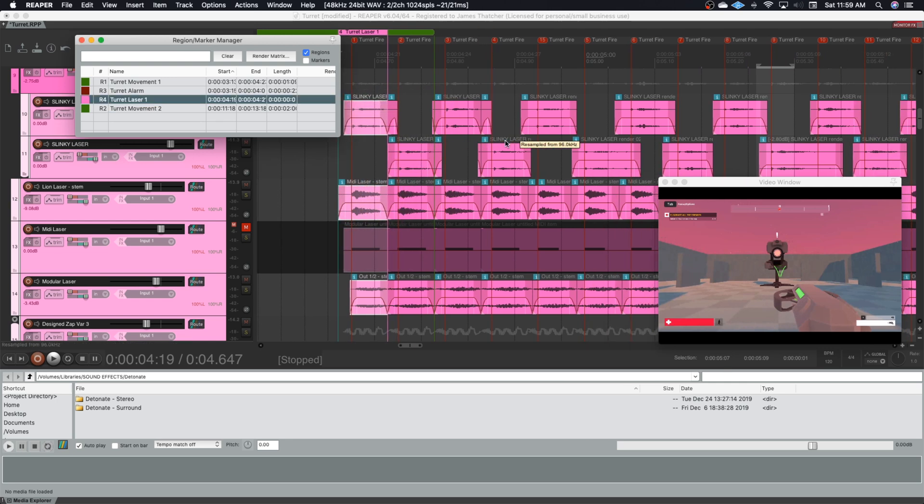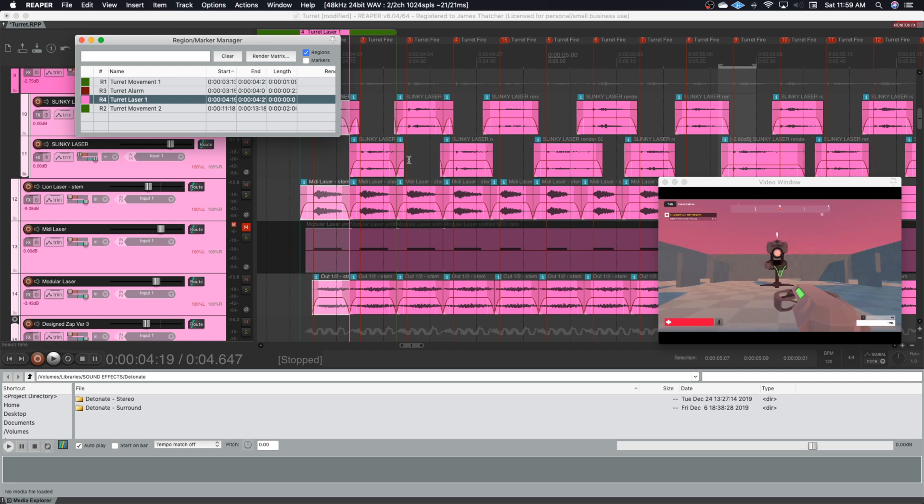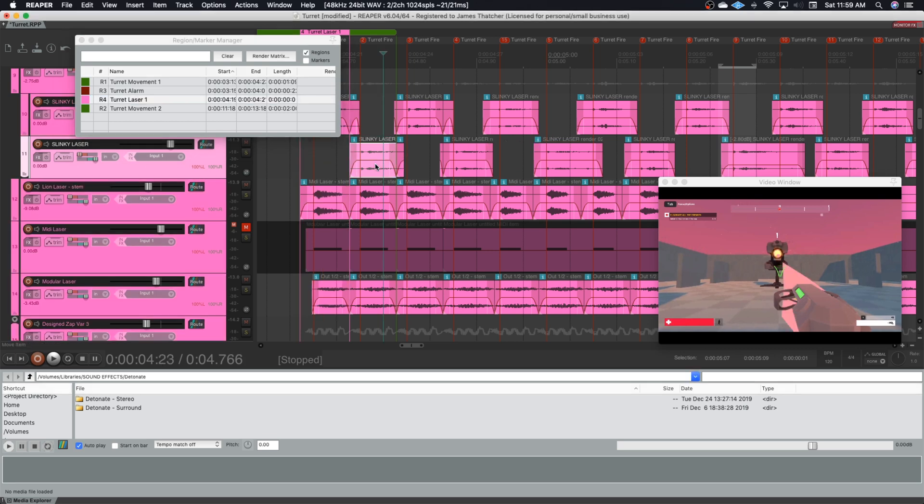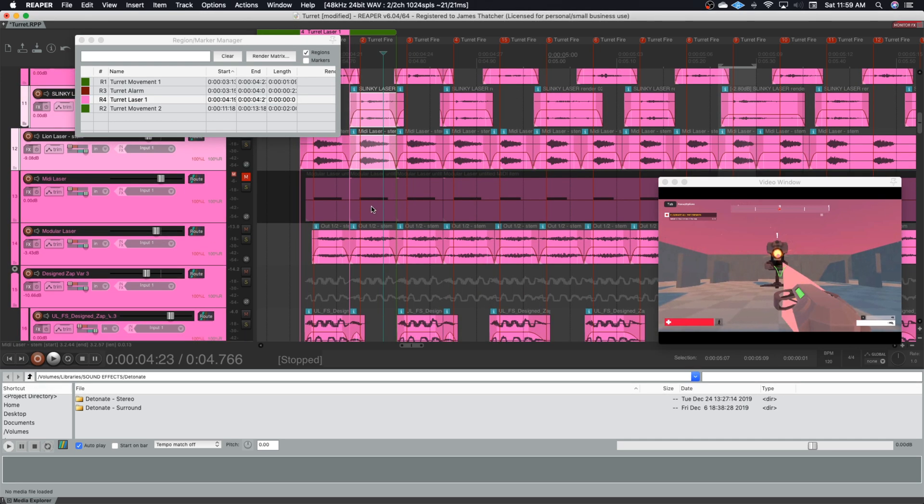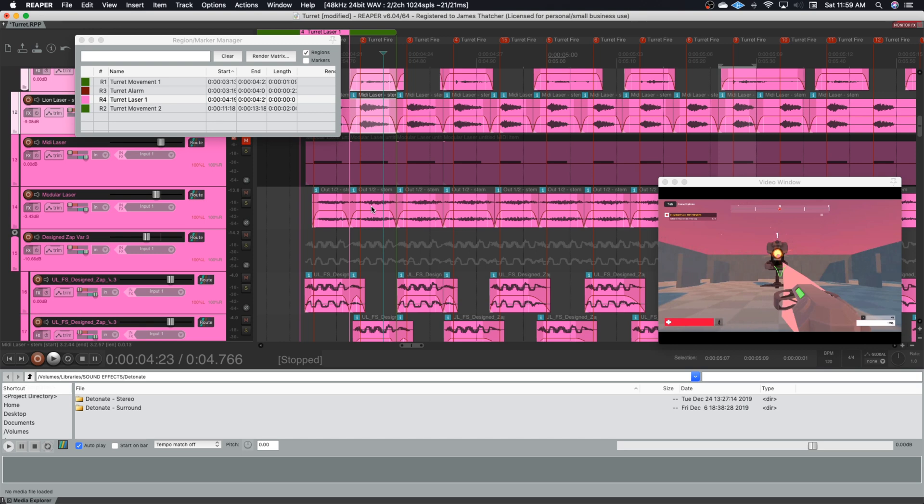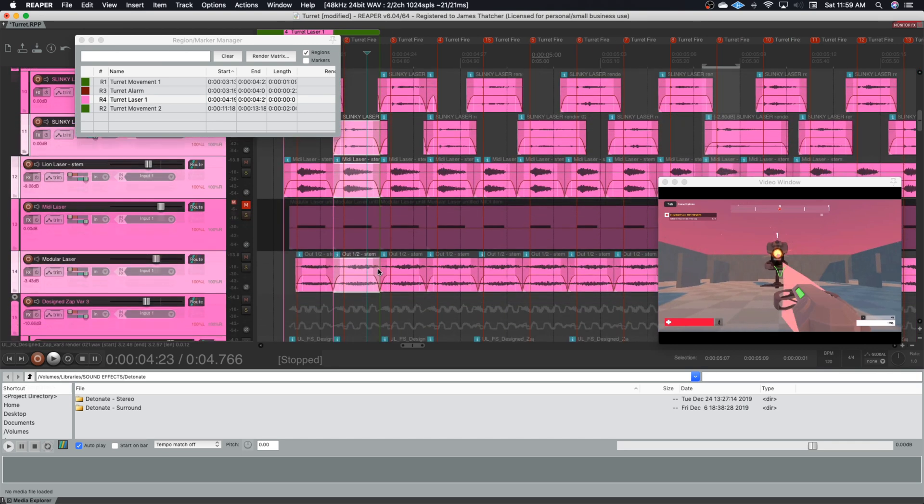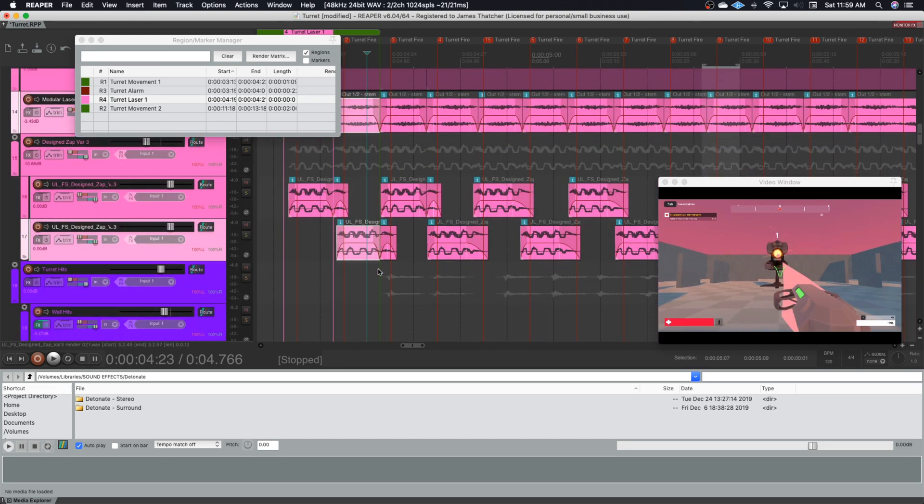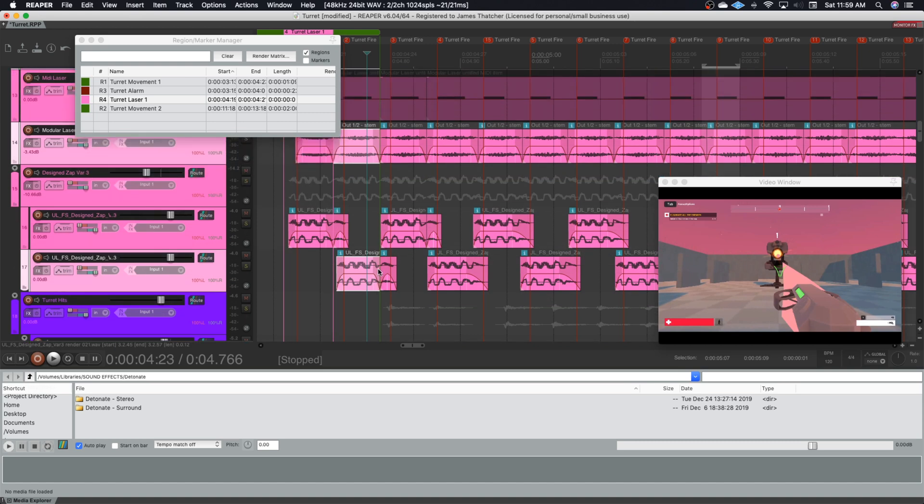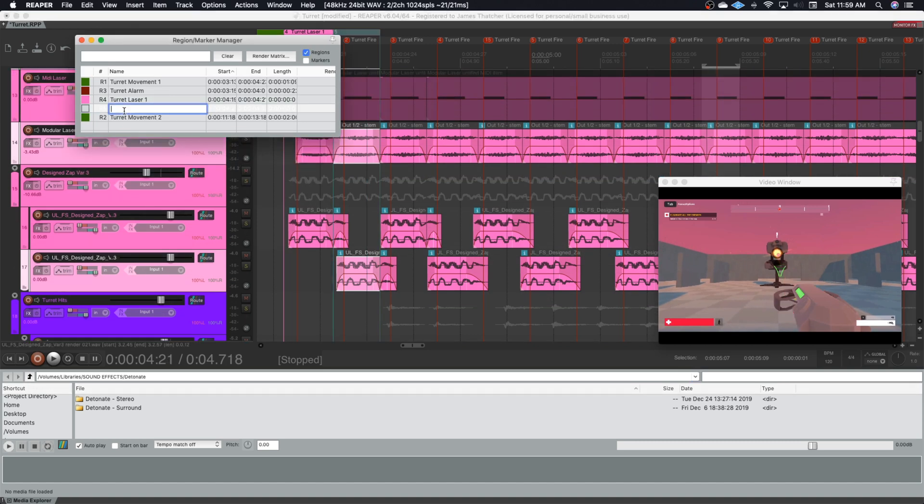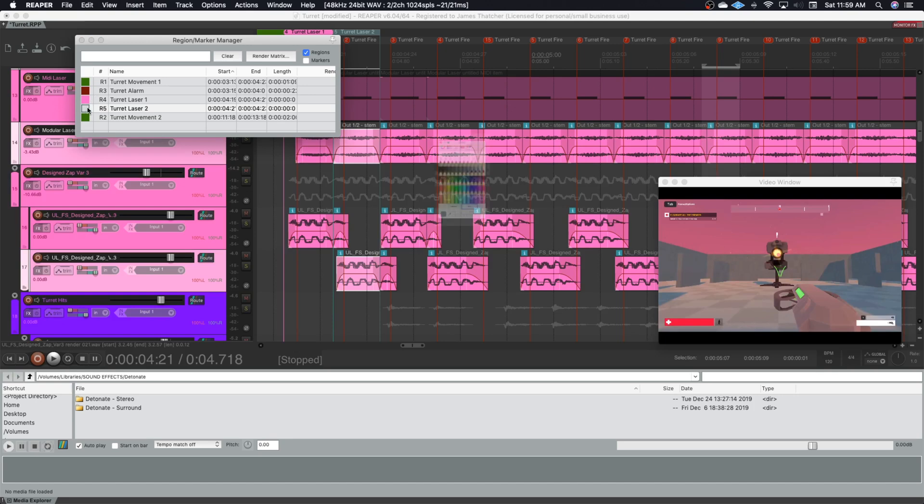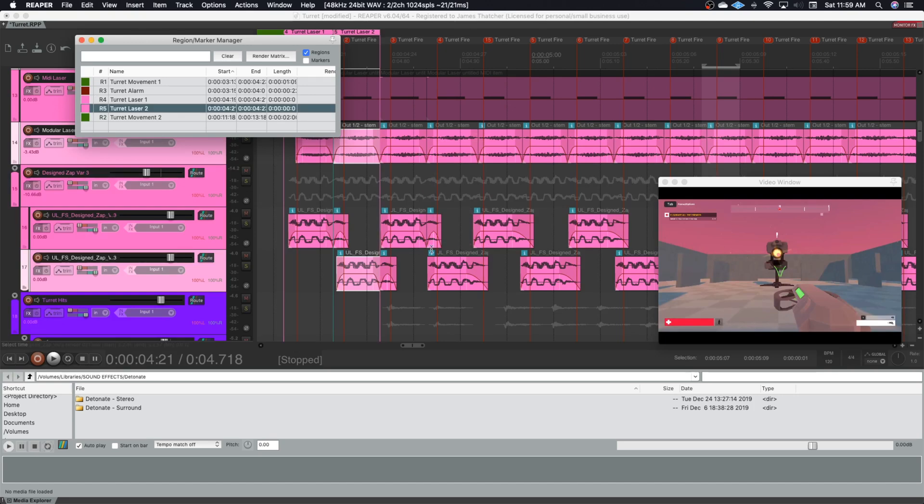And I'm going to do the same thing for the others. So here's two. Select these. I'm holding down Command to select these. It would be Control on a PC. Okay, looks like I've got it selected. Make another region. We'll call it turret laser two. Color it pink. And you see what I'm doing? I'm going to do this for all of the sounds that are in this video so that I can export them all in one go. So I'll be back with you.